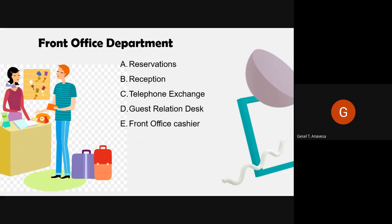Another sub-department is the Front Office Cashier, which maintains guest accounting during their stay, monitors credit limits, and prepares and settles bills by cash, credit, or debit card. Only the guest can check out. This section also maintains a cash bank for small expenditures. Basically, this department has more monetary responsibilities.